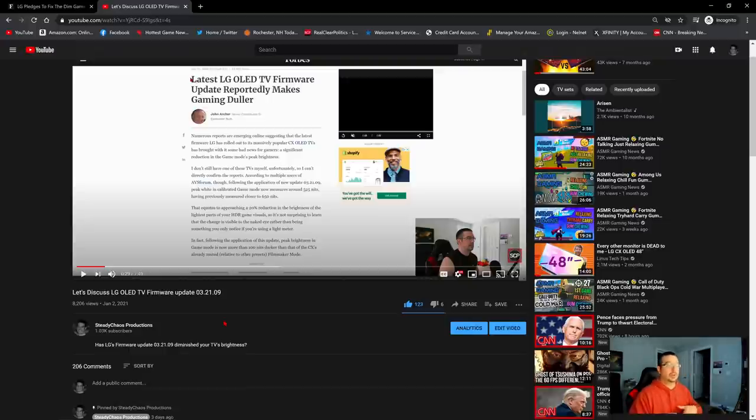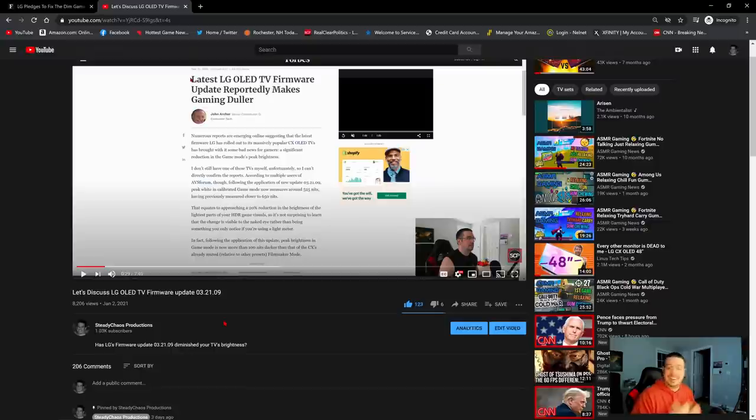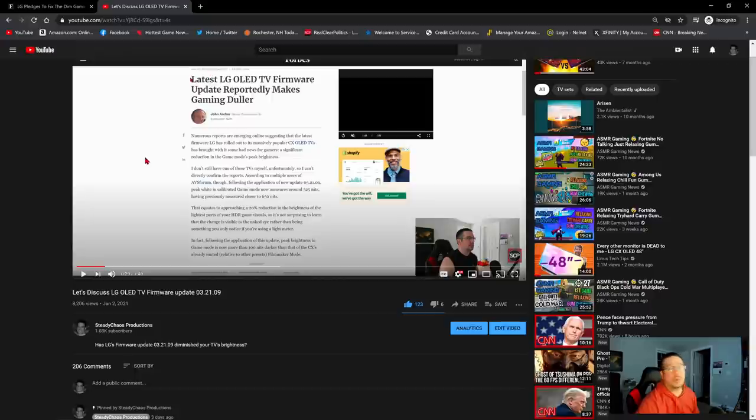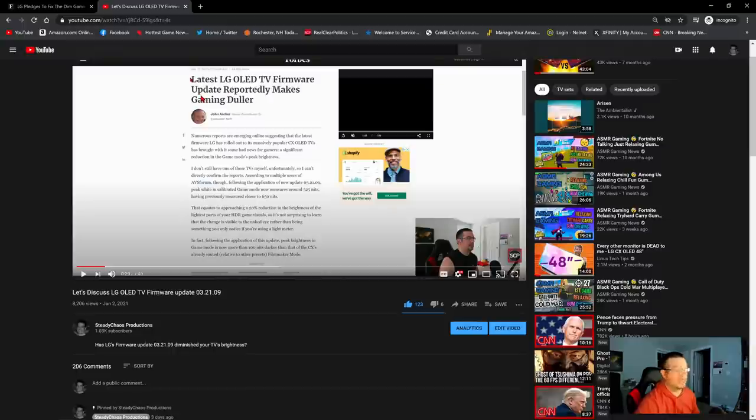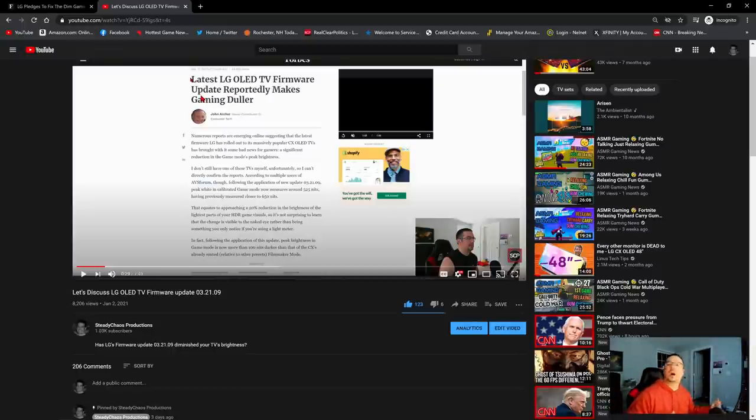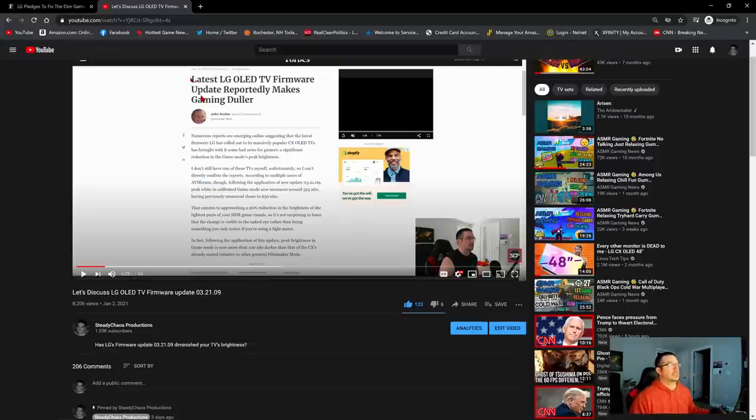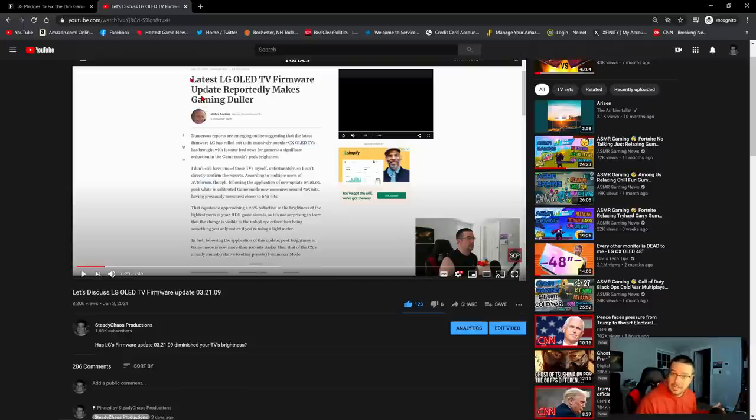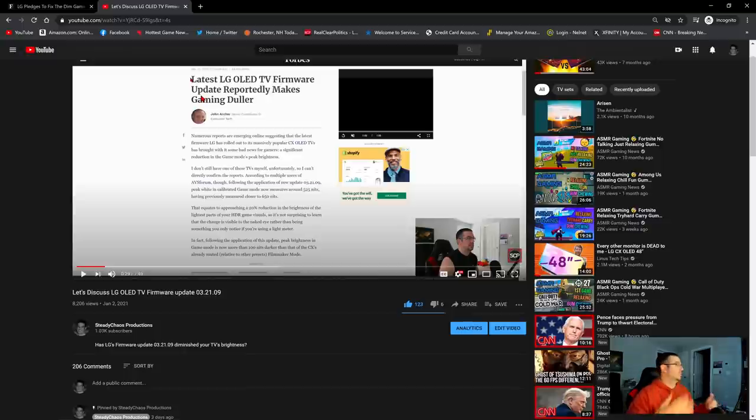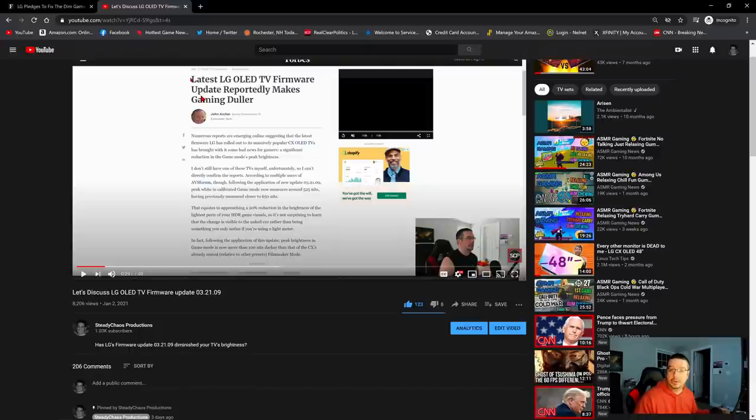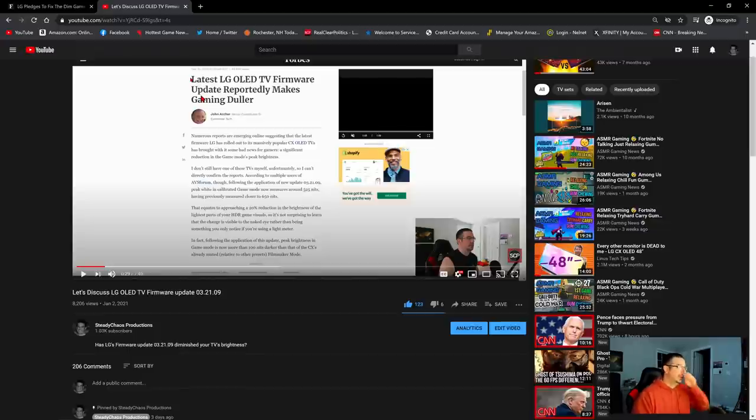And if they did reduce the brightness, did they do it on purpose? Or was it a bug? Was it unintentional? John Archer of Forbes on December 31st released an article indicating that yes, the latest LG OLED TV firmware update reportedly makes gaming duller. He talked about this and kind of theorized as to why this might be happening. Was LG reducing the brightness in HDR game mode to prevent burn-in? Is LG reducing the brightness to try to help fix or ameliorate black level rays with Dolby Vision content or with VRR gaming? Nobody really knew for sure.